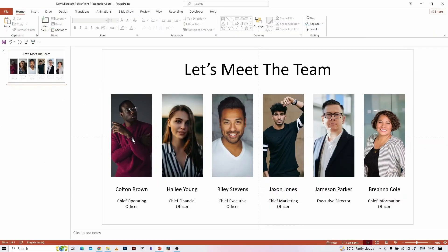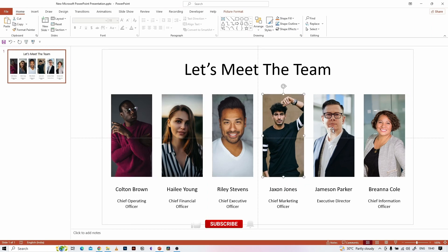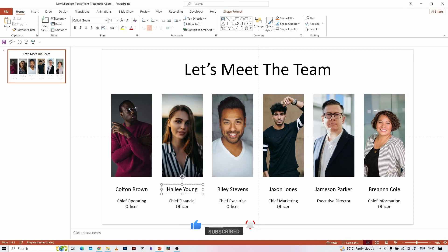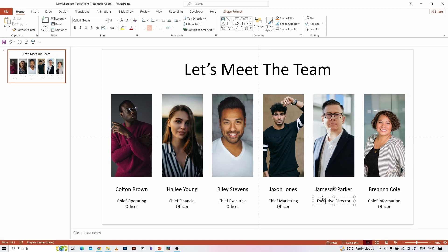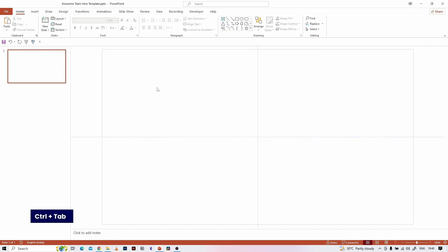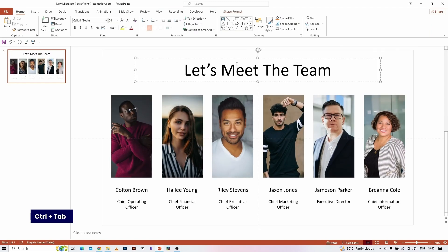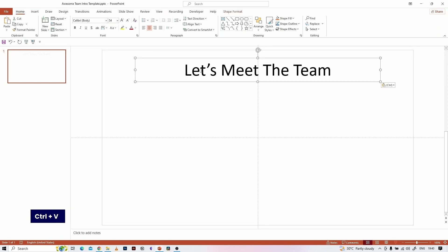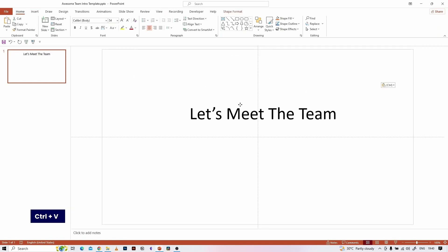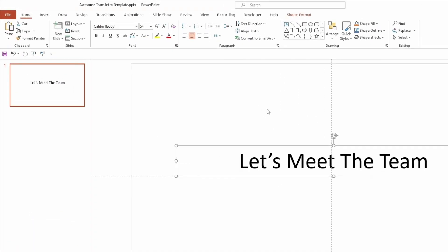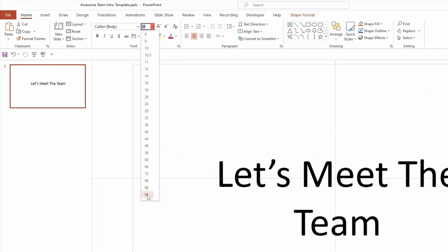Let's say we got some input — we need to make the animation for this content. Here important information like names and their designations are provided, so we need to make the intro animation slides with that information. I have provided links to all the images in the description; you can download them if you want to follow along. Let's copy the first text box and paste it here like this, then make some text formatting and alignment to get started.